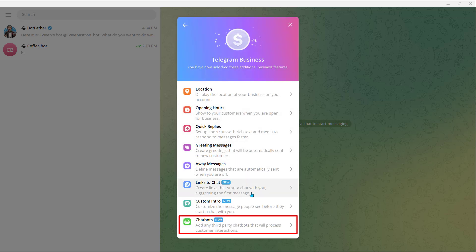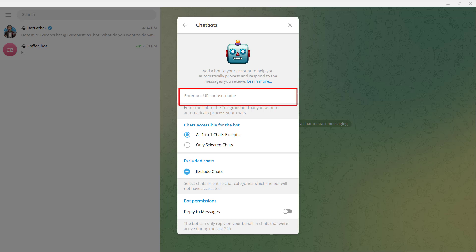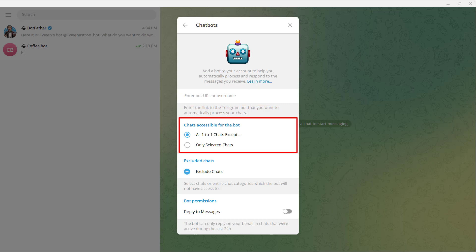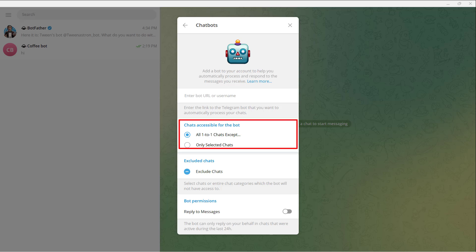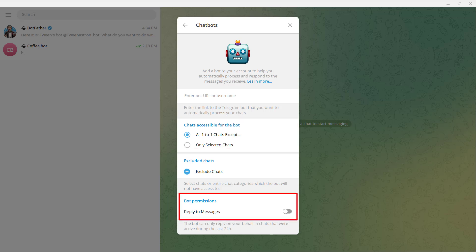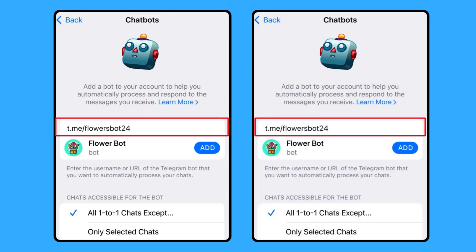Click on Chatbots below. In here, add a bot to your account to help you automatically process and respond to the messages you receive. Enter the bot URL or username — the link to the Telegram bot that you want to automatically process your chats. When adding a chatbot, you can configure which chats the bot can access, such as excluding all chats with your contacts or only responding to new chats. Under Bot Permissions, you can enable or disable reply to messages. The bot can only reply on your behalf in chats that were active during the last 24 hours.